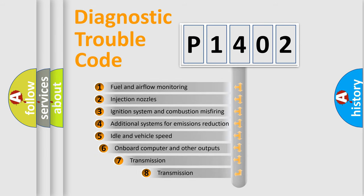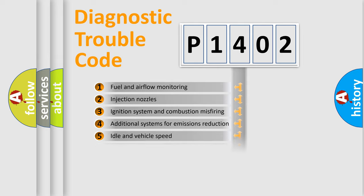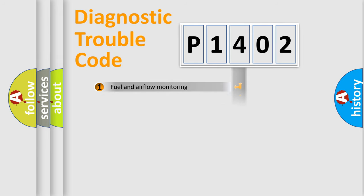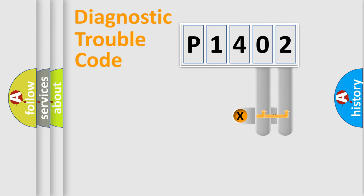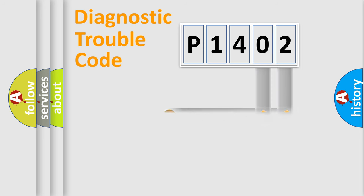The third character specifies a subset of errors. The distribution shown is valid only for the standardized DTC code. Only the last two characters define the specific fault of the group.